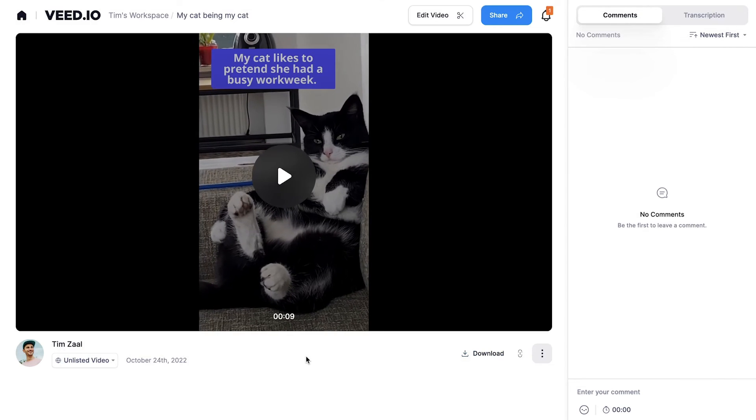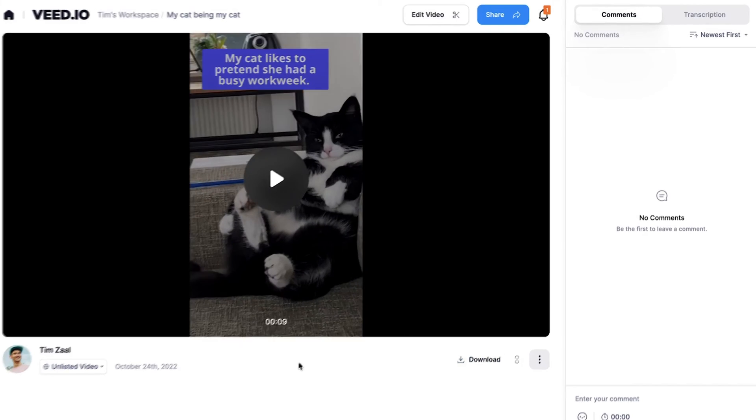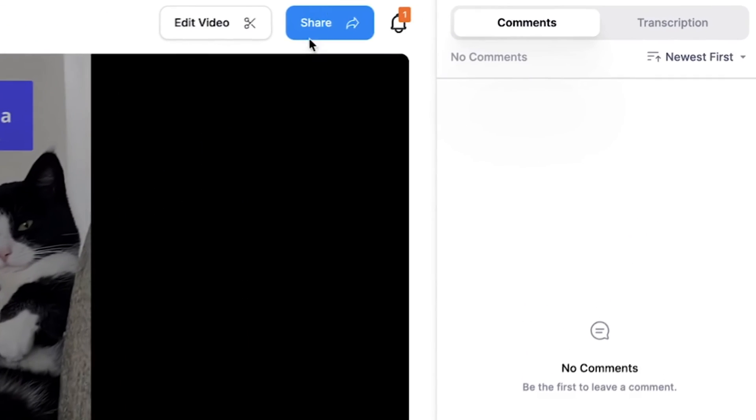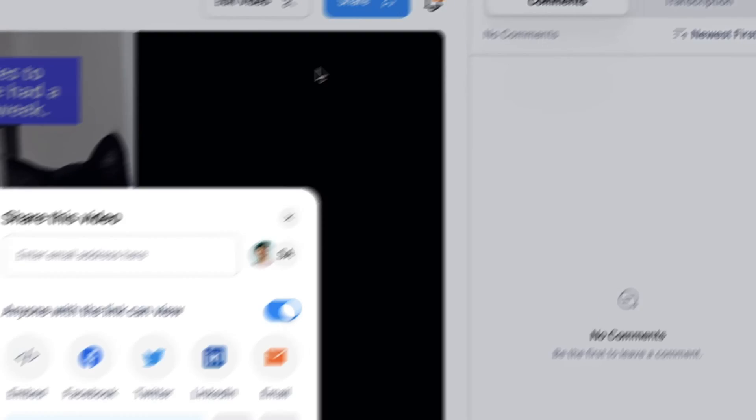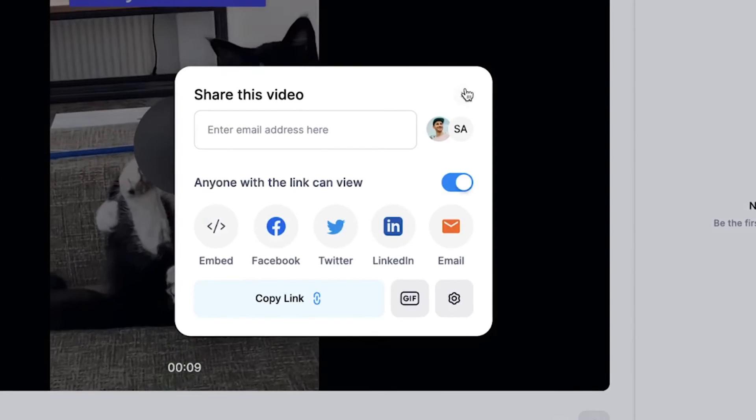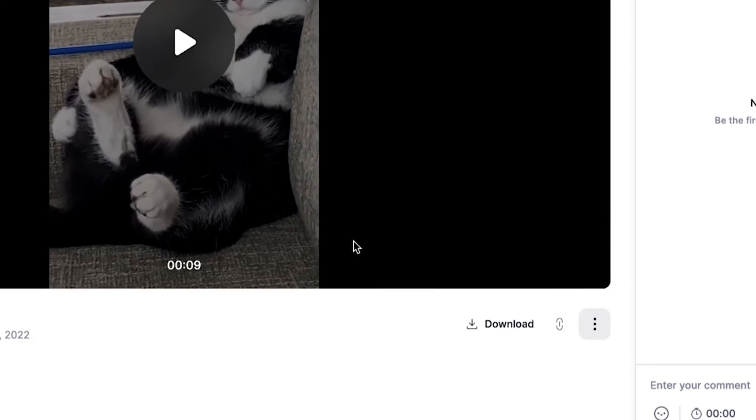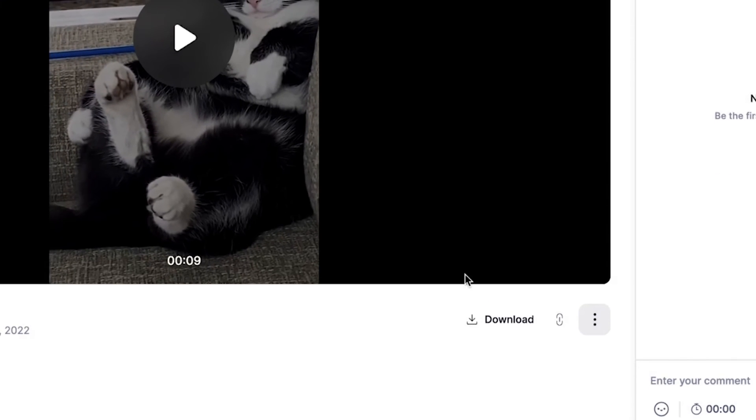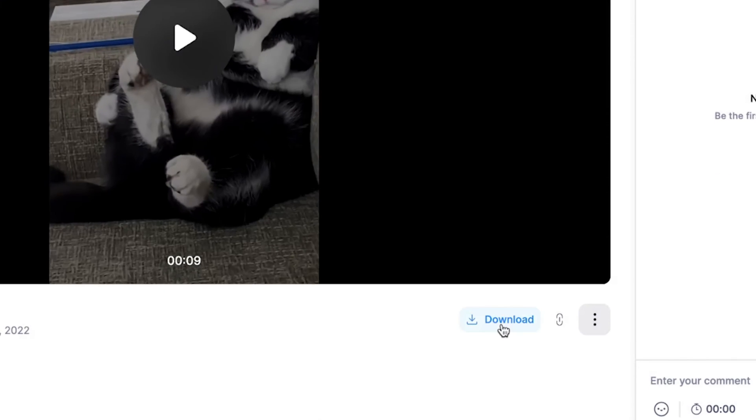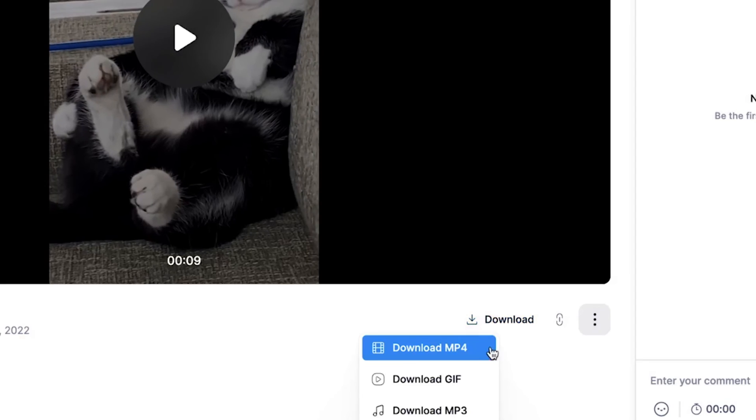And once the video is rendered, you can easily host and share your videos on Veed if you create an account or you can easily download the video to your device by clicking on the download button, clicking on download MP4, and then it should be in your downloads folder.